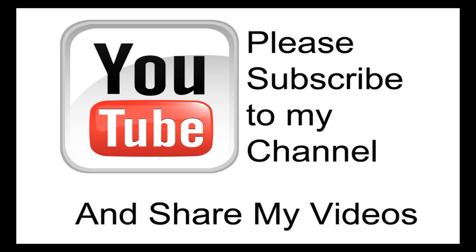I believe my video has been helpful to you. If it has been, please subscribe to my channel. And by all means, please share my videos. Thank you.